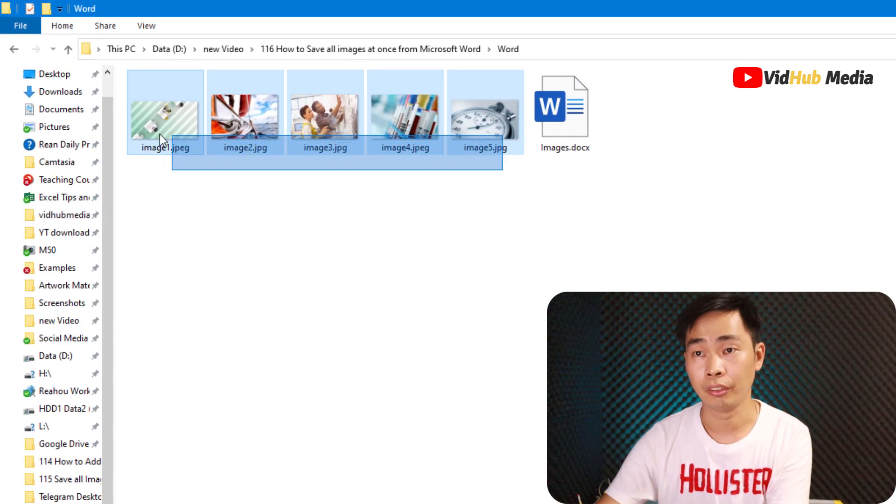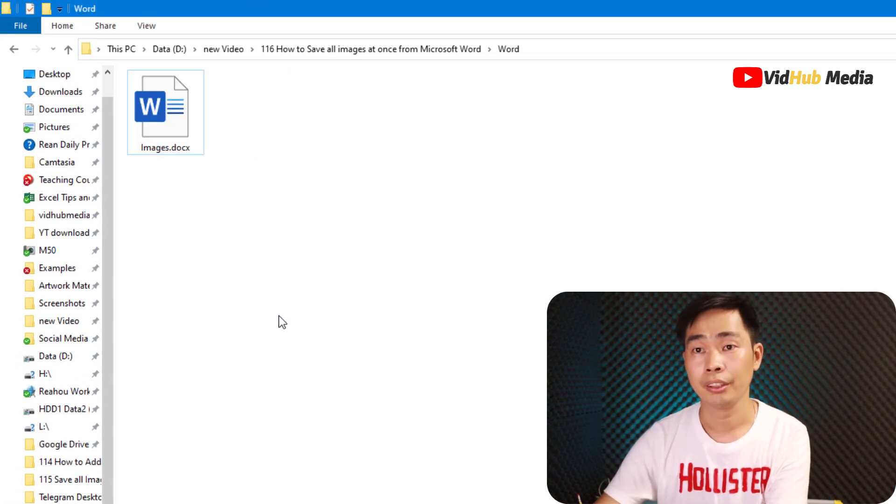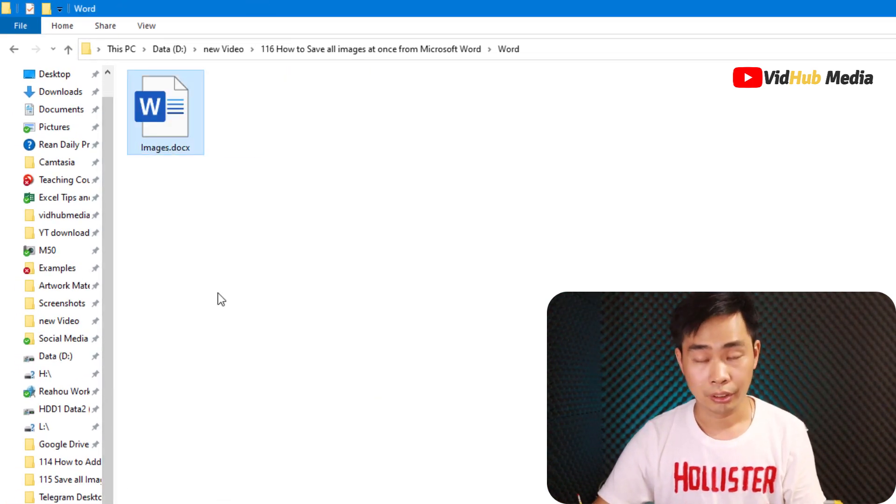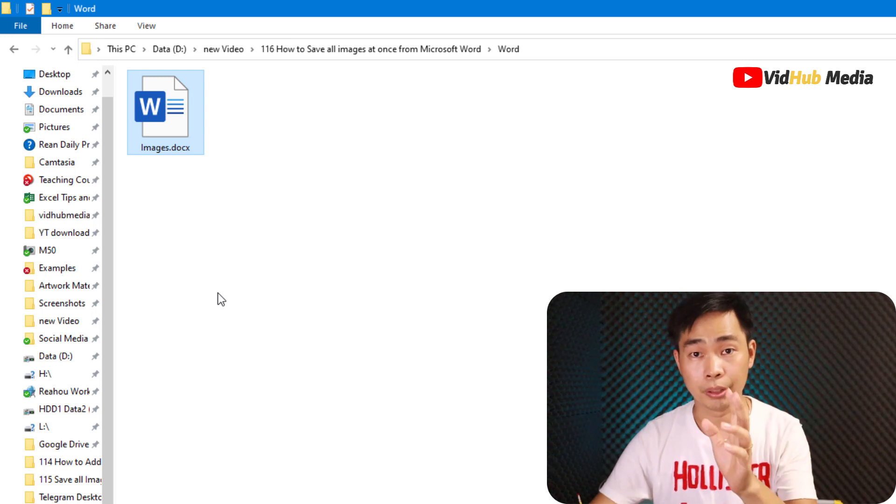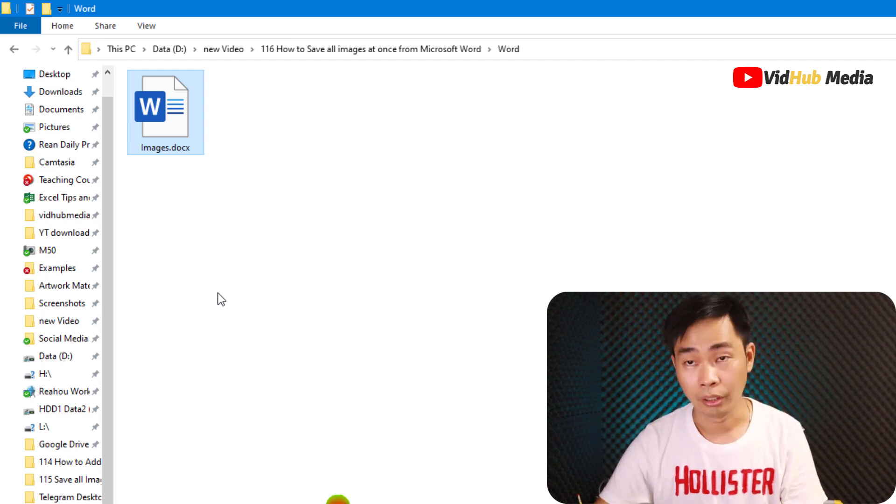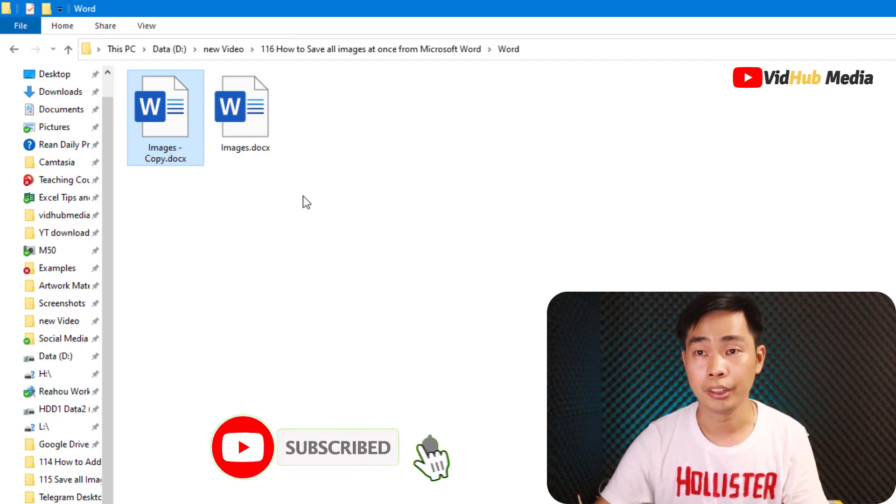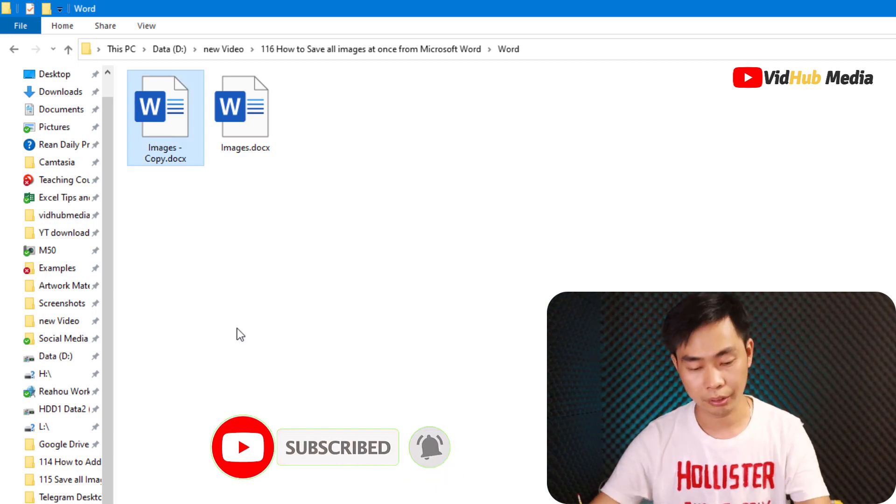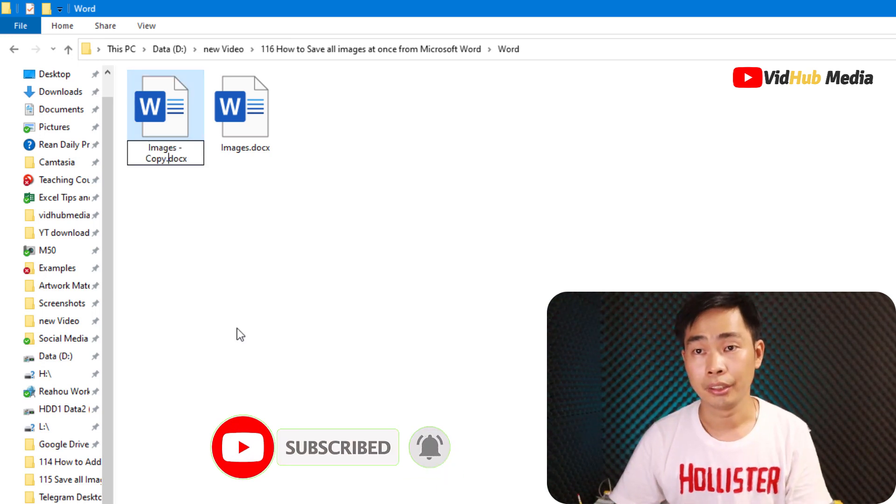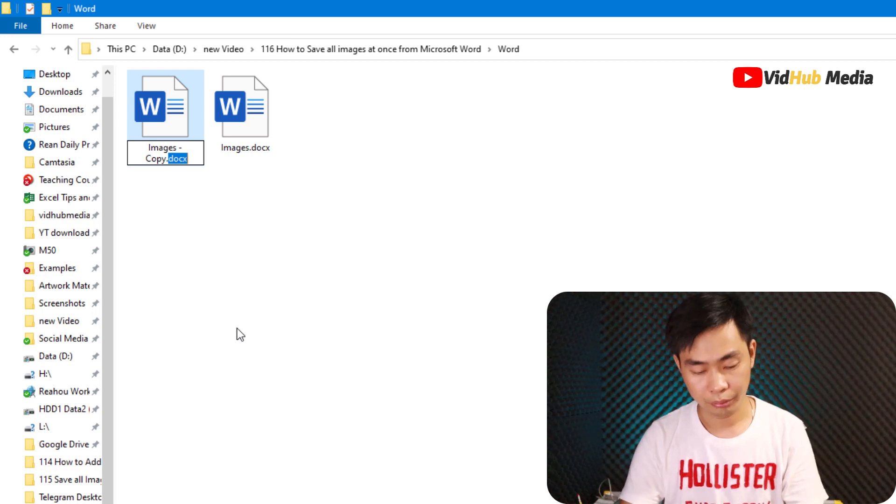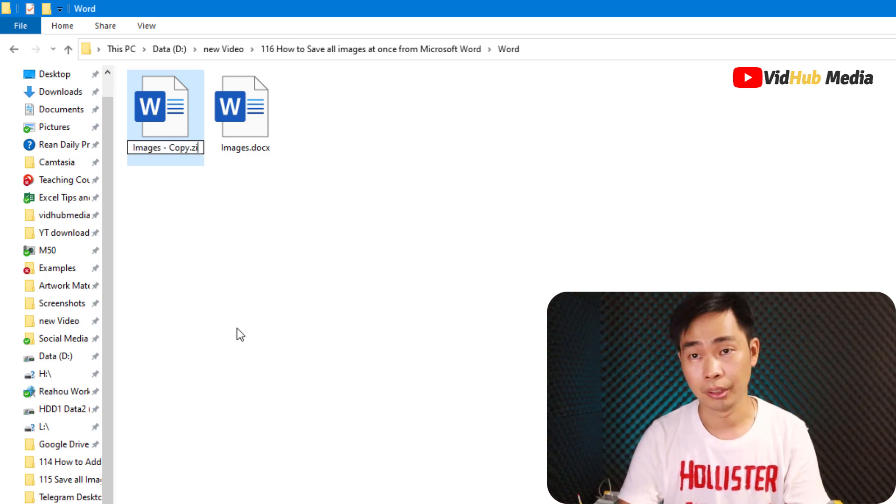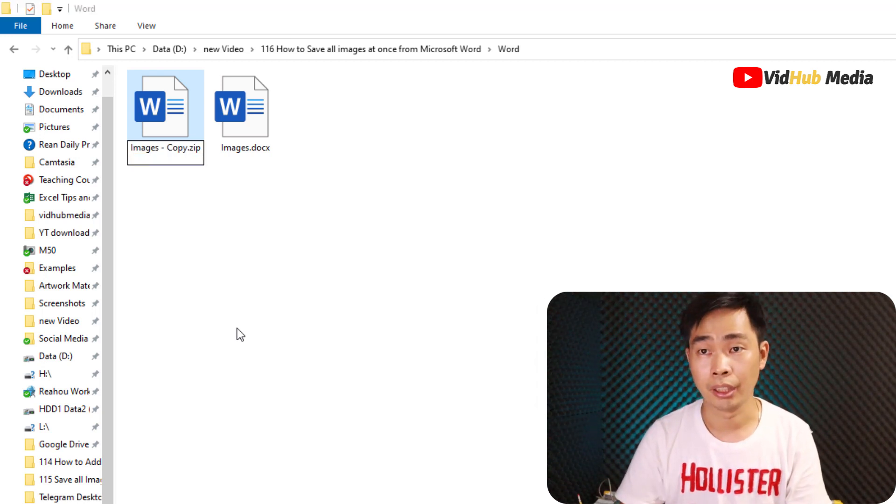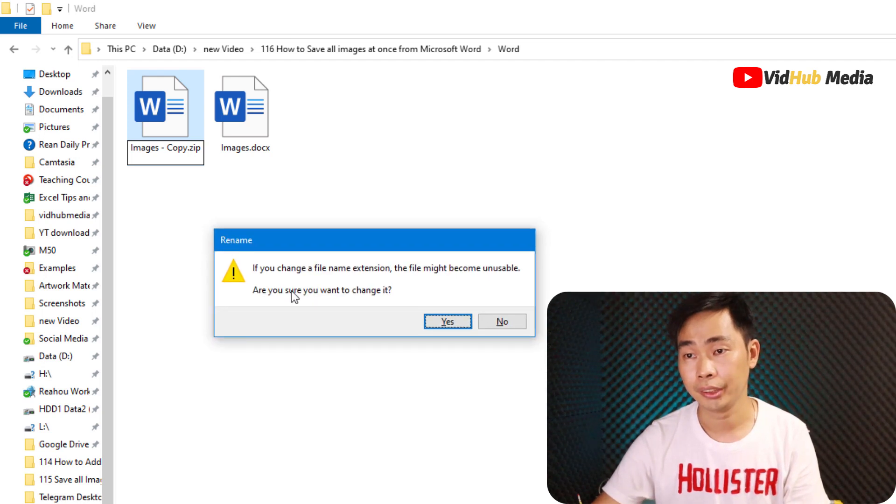Okay, let me delete all this. So just make a copy of your document, and make a copy and paste it again. And then I just rename it to zip and then we select yes.